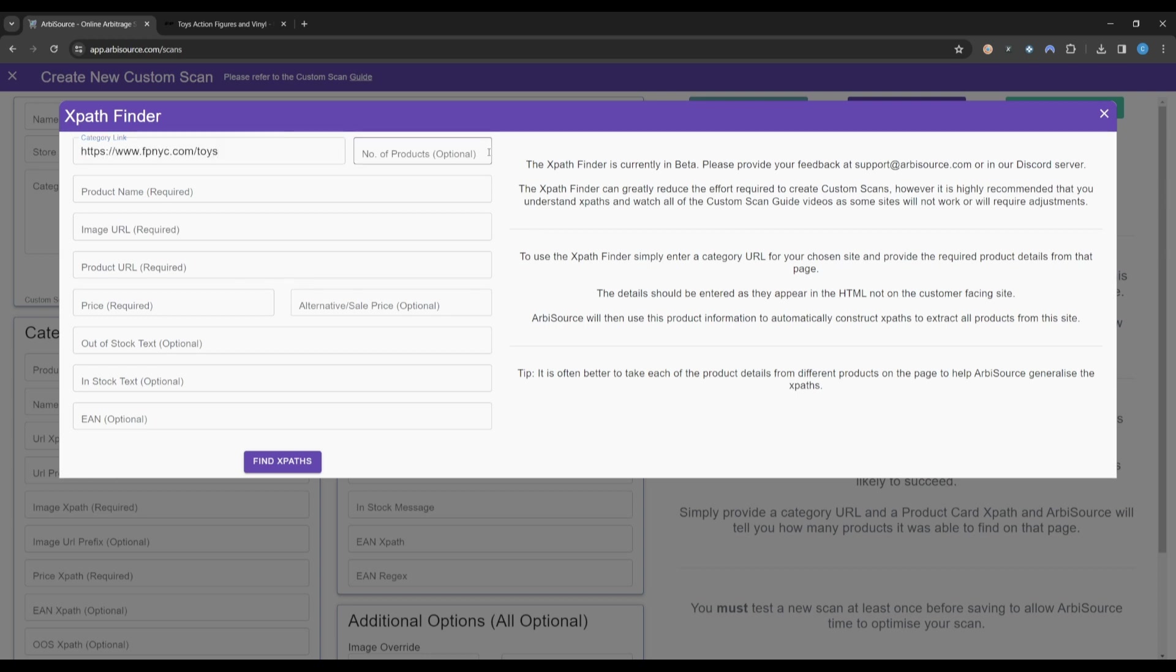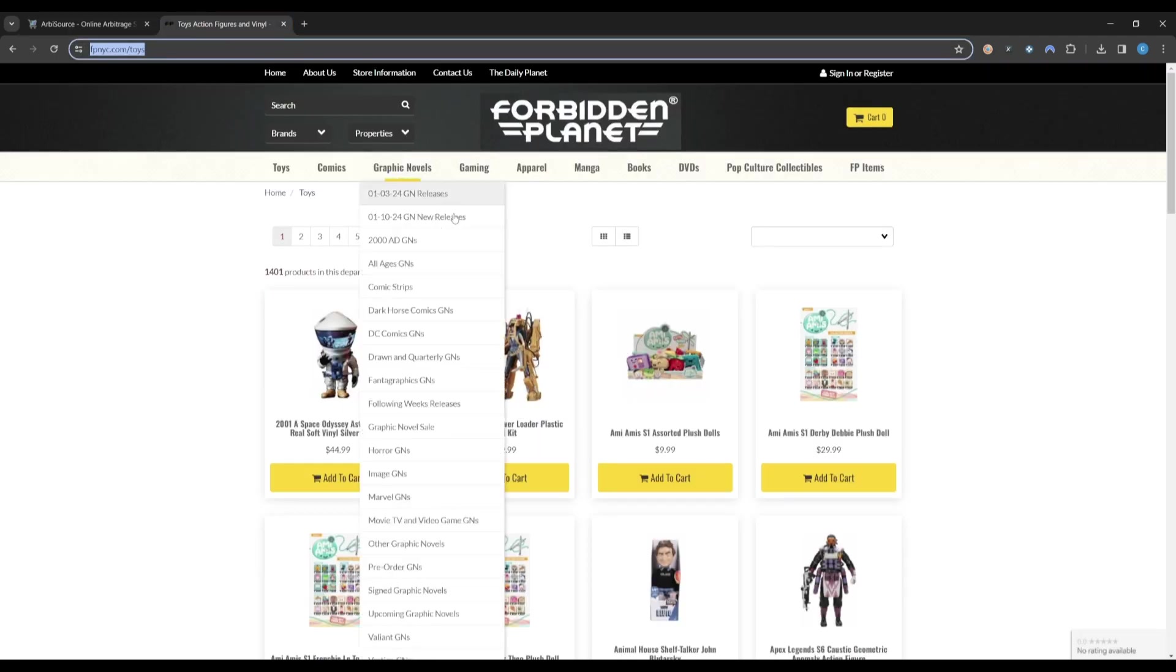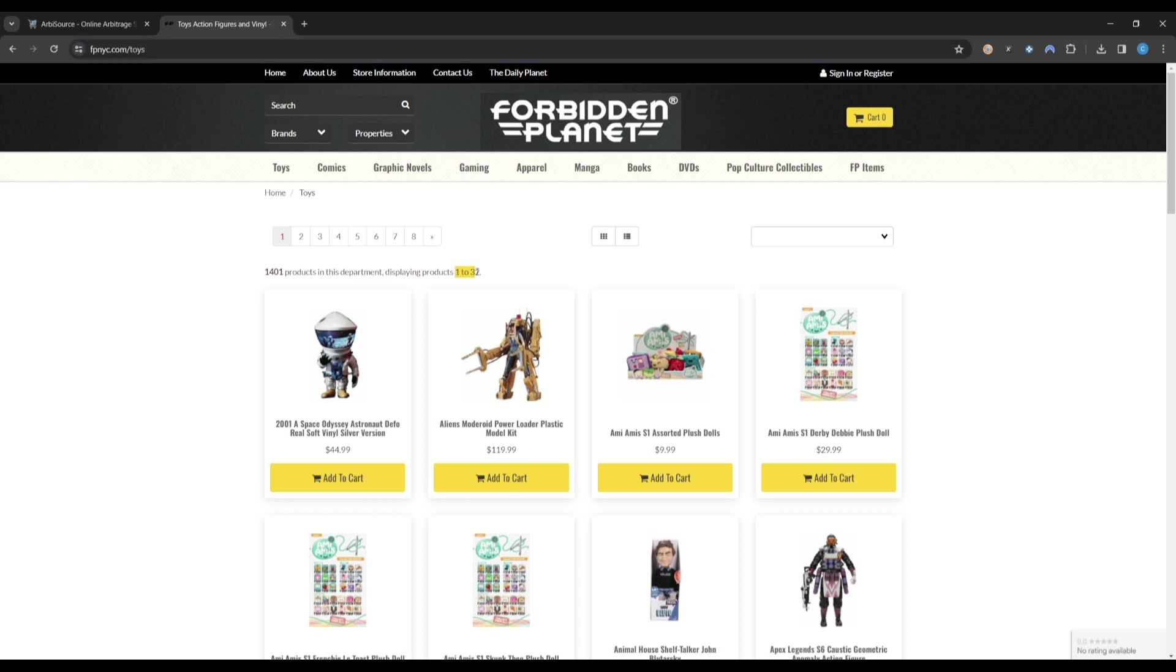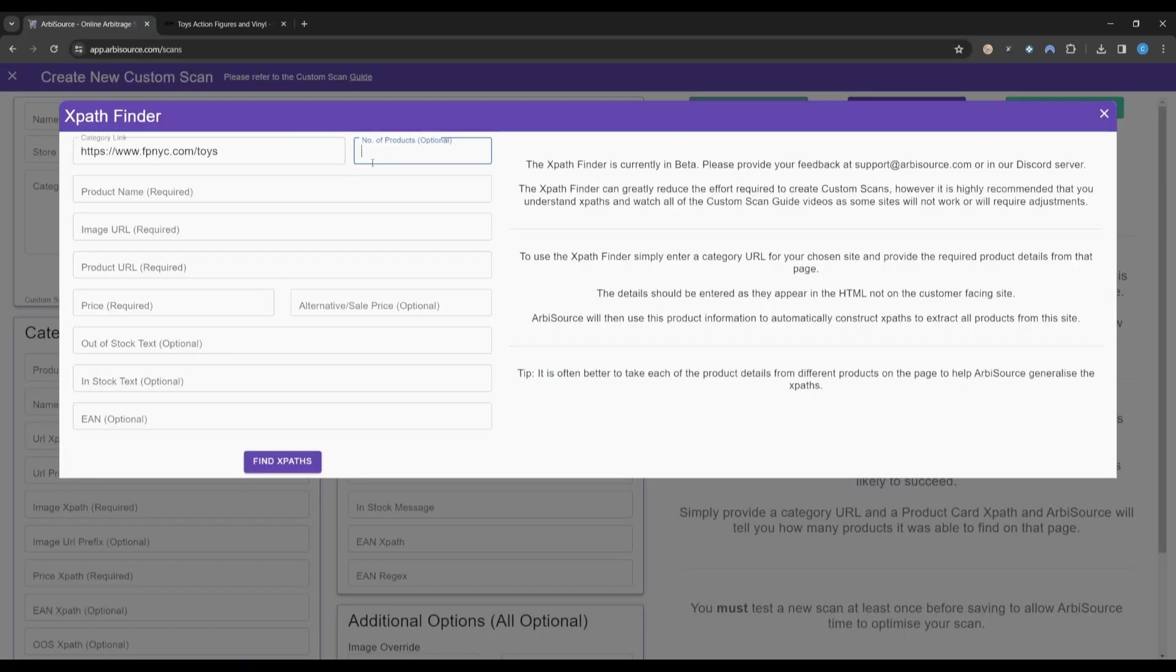Next, we want to find the total number of products on this page. While this isn't a required field, it can increase the likelihood that the XPath Finder is able to generate valid paths. Looking back at our Category page, we can see that there are 32 products per page. So we can go back to Arbisource and add this in.